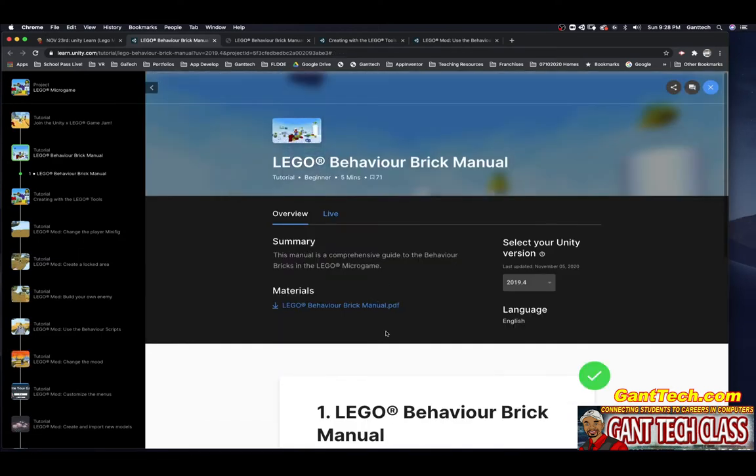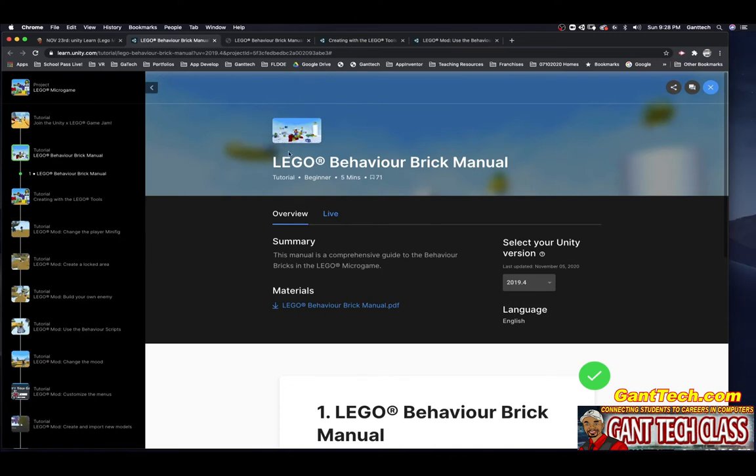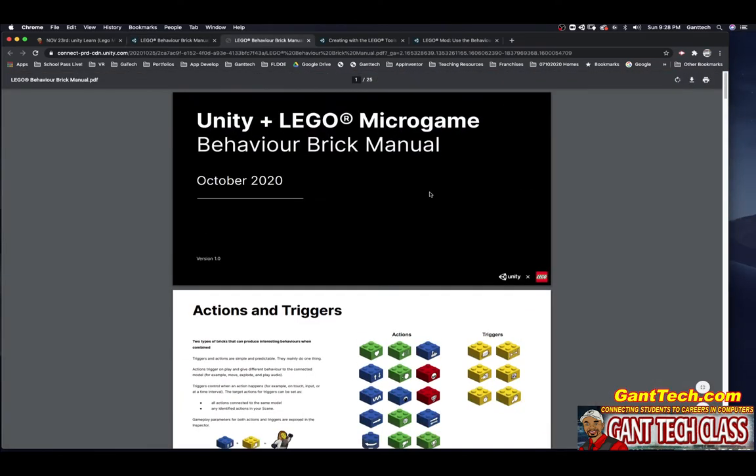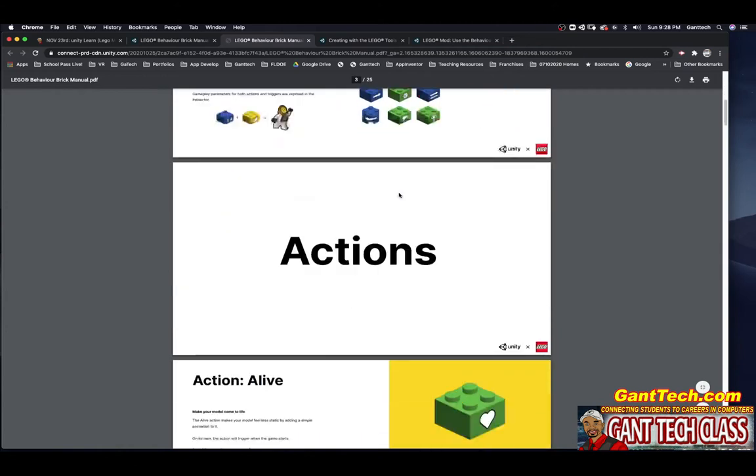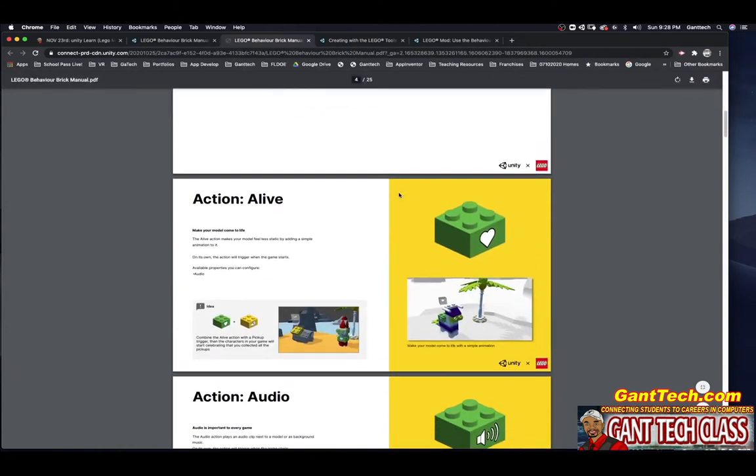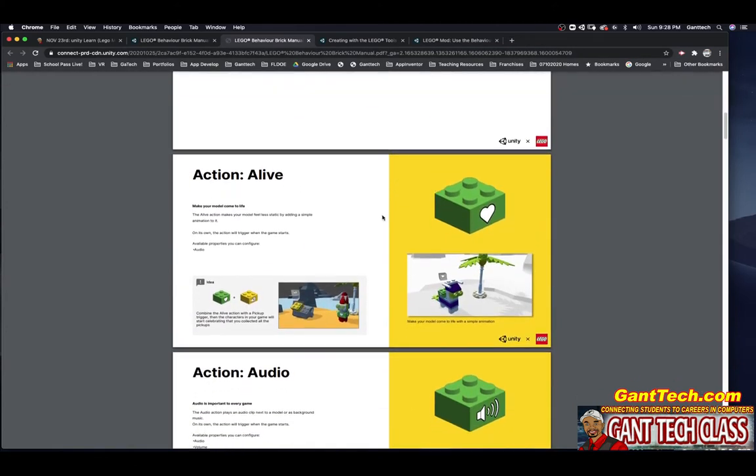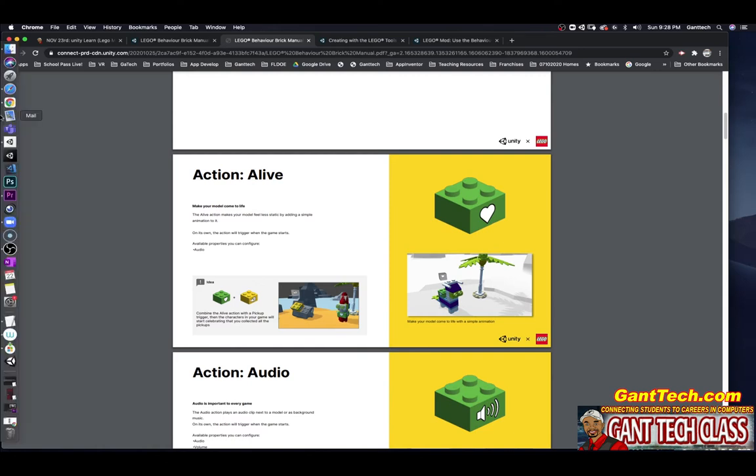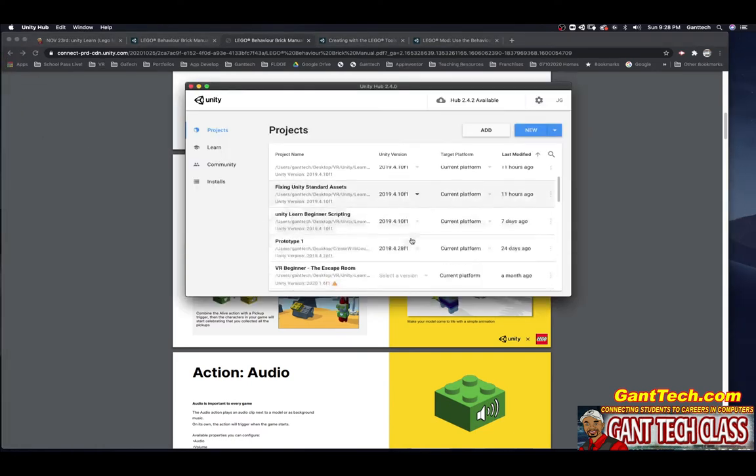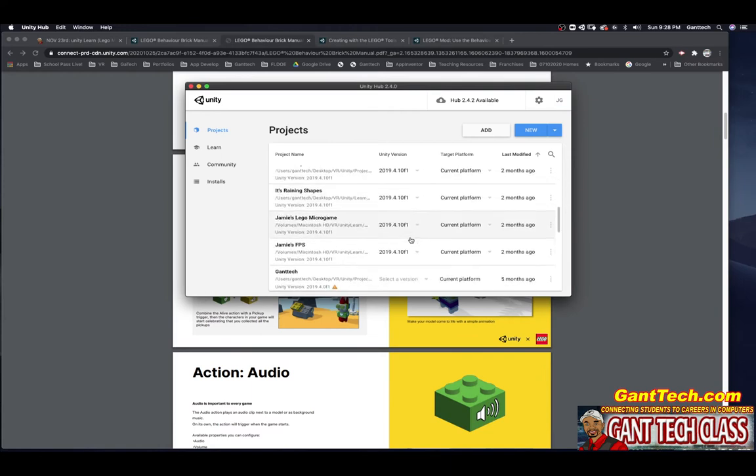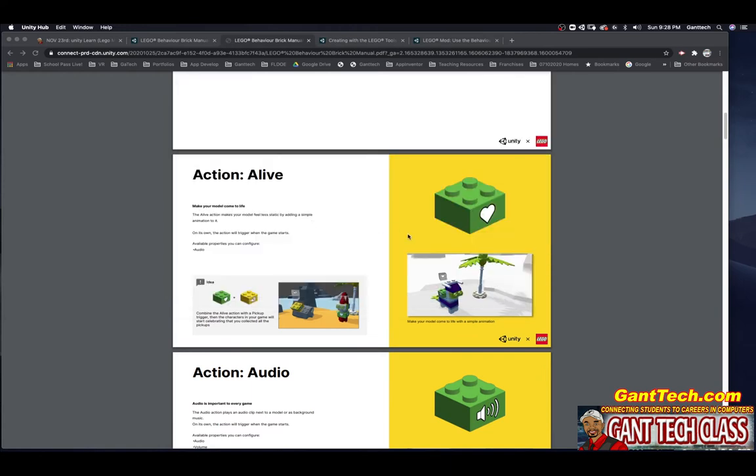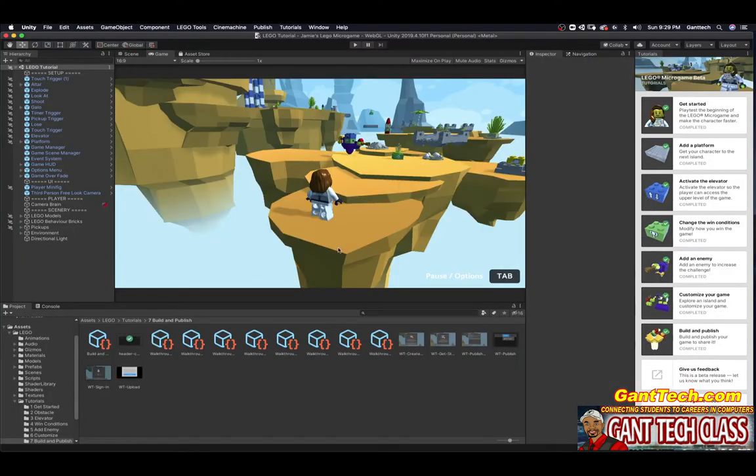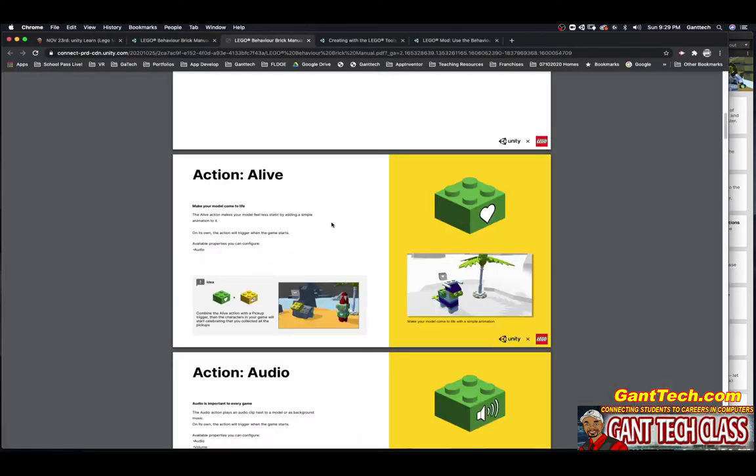And then I can go on to the next one. So you're thinking, wait, you gave us this and there's nothing really to do. Well yes, there is. For this, going through this Behavior Brick October 2020, these are the actions and triggers. You can see all the action blocks. Here's the trigger blocks. What I want you to do is look through the manual and you're going to add each one of these action bricks into your game. So let's go over to Unity Hub. You're going to open up your LEGO Microgame.